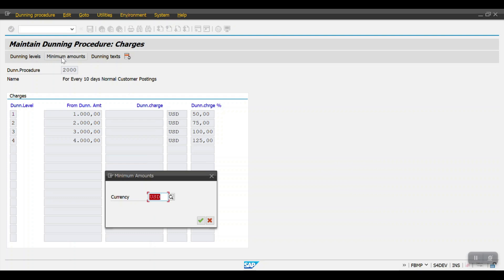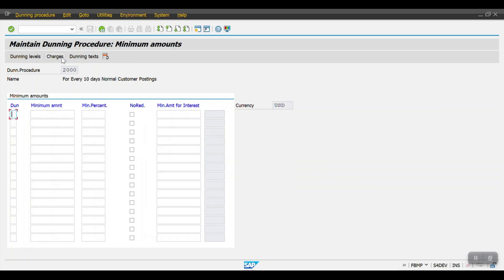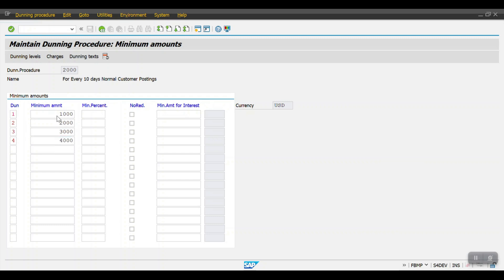The next step is Minimum Amounts. Click on the currency and hit Enter. Here we define the minimum amount required to pick a line item. In my case I'm mentioning minimum amounts of 1000, 2000, 3000, and 4000 — this is the minimum amount to pick the line item and capture it in the dunning process. Then click on Dunning Text.